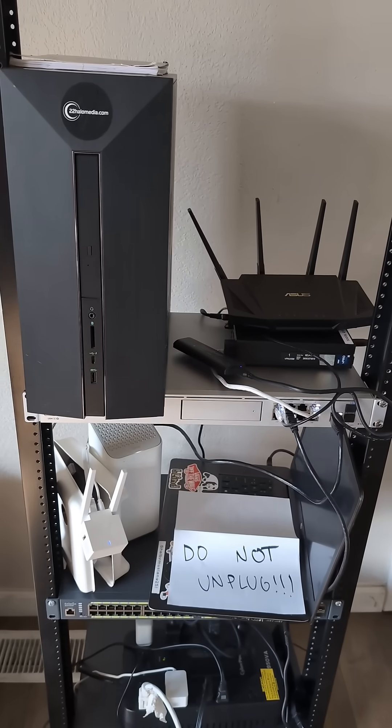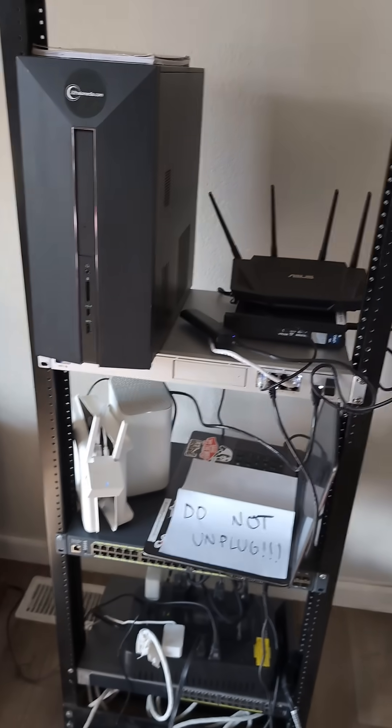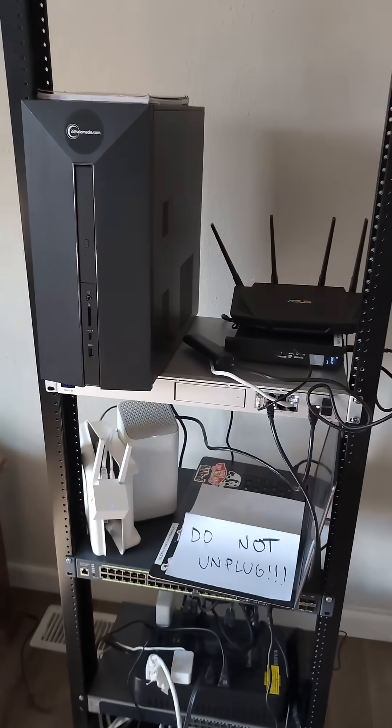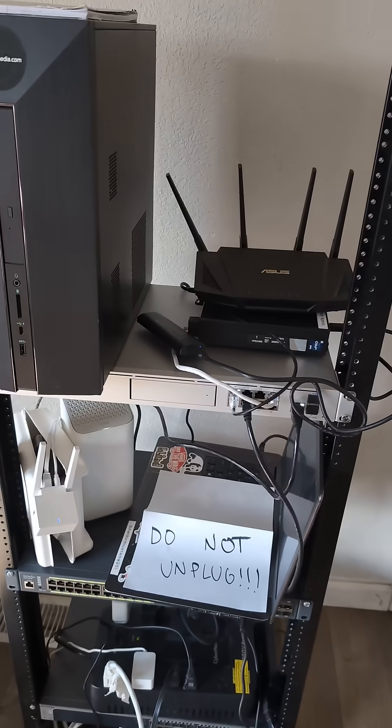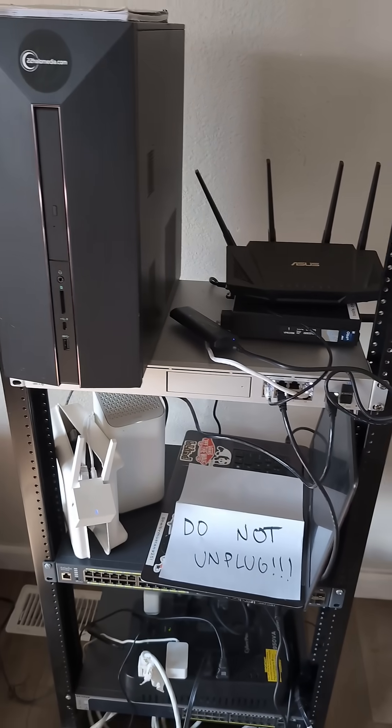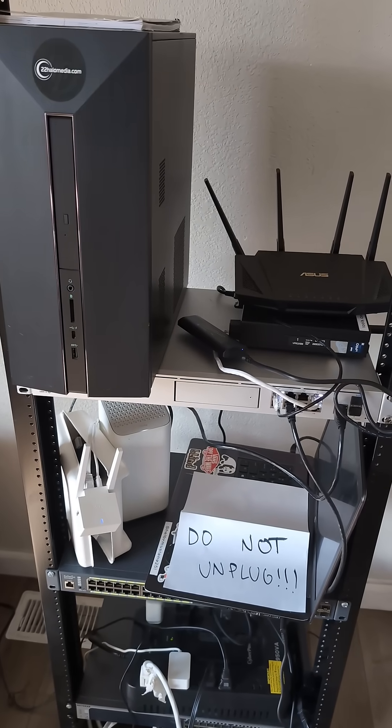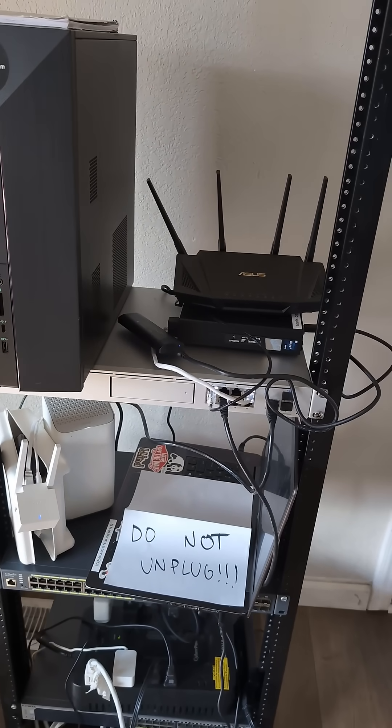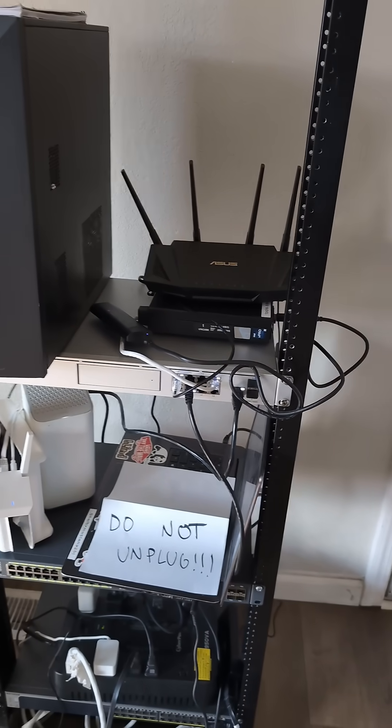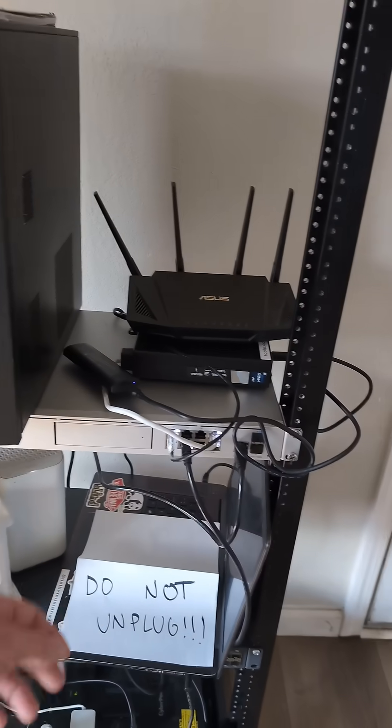And I've also been thinking about getting a UniFi U7 Lite just to have an access point.